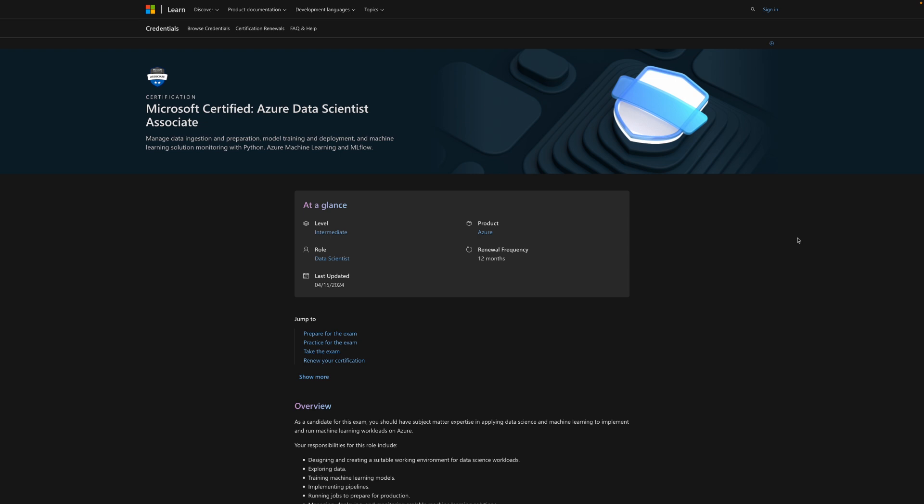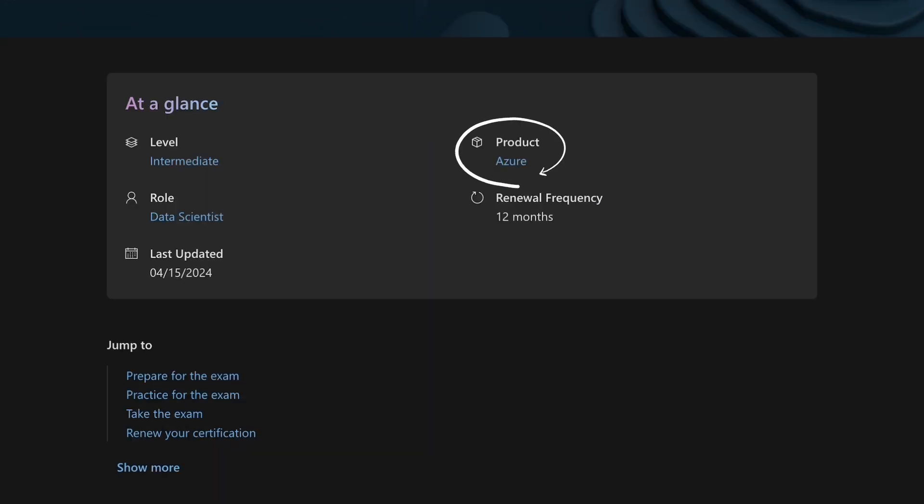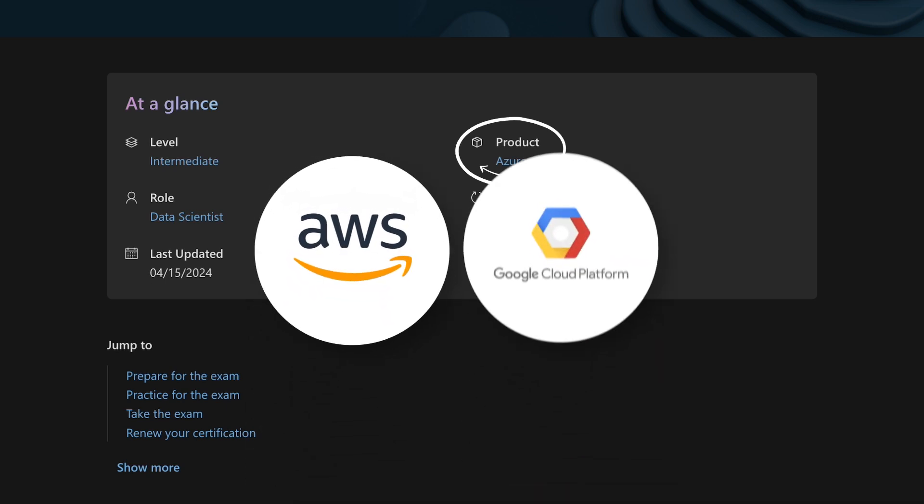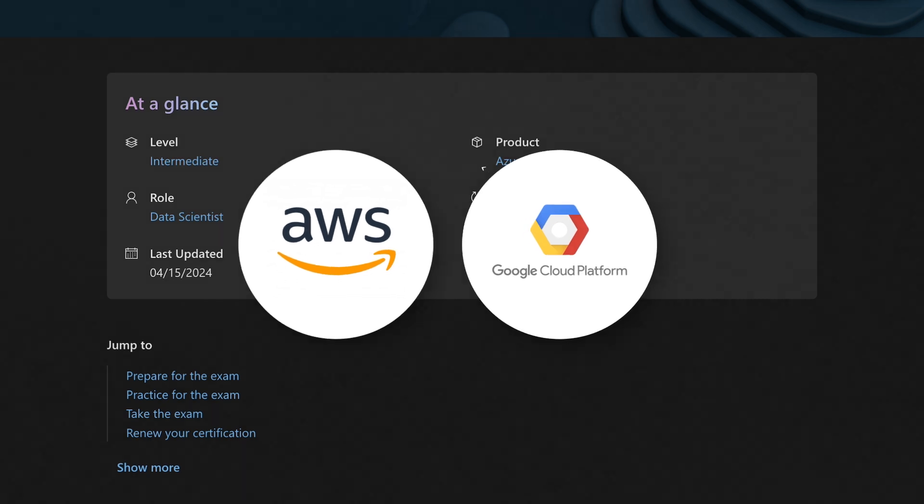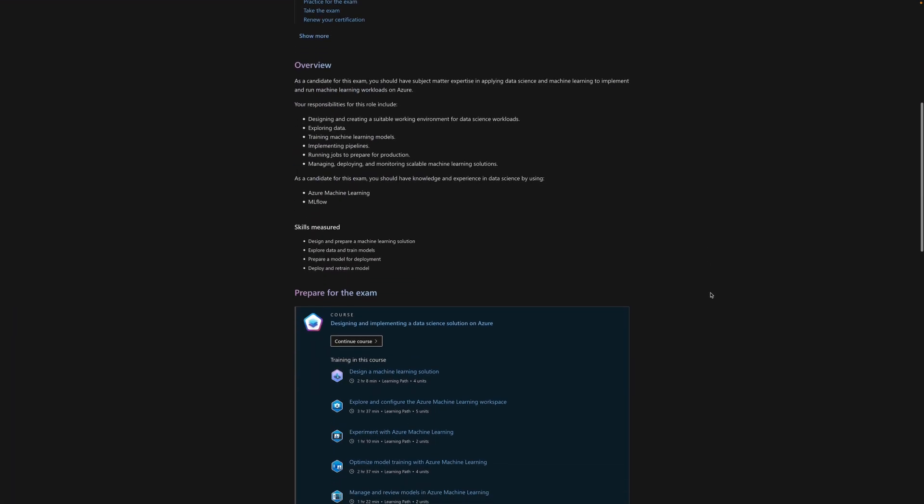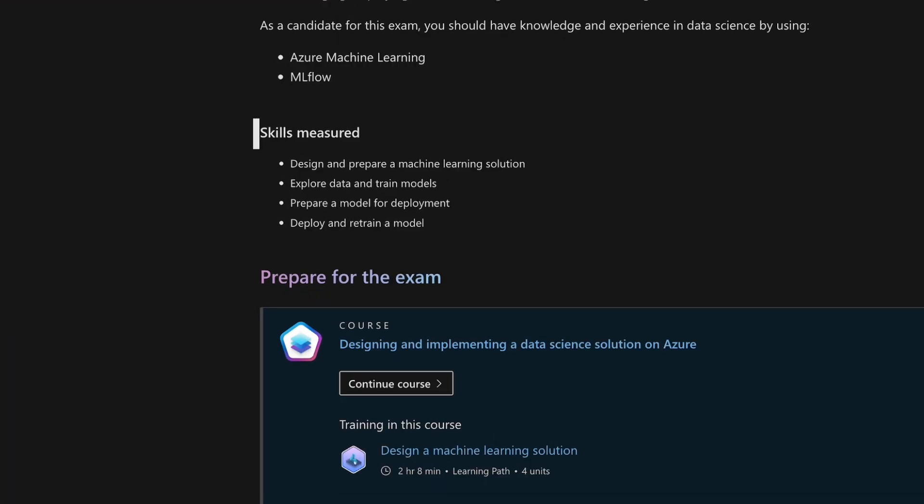This is a Microsoft certification, so you will be focusing on using the Microsoft tools, specifically Azure in this one. It is one of the most in-demand skills in data science, competing with other cloud platforms like AWS and Google Cloud Platform. More specifically, the skills that you'll focus on in this course include design and prepare a machine learning solution, explore data and train models, prepare a model for deployment, as well as deploy and retrain a model.